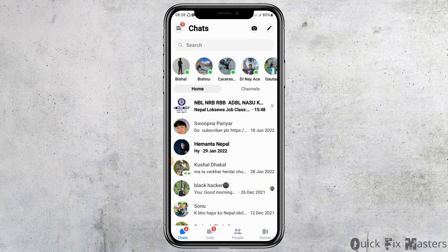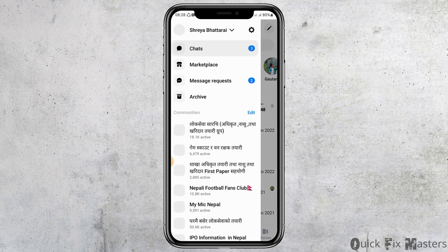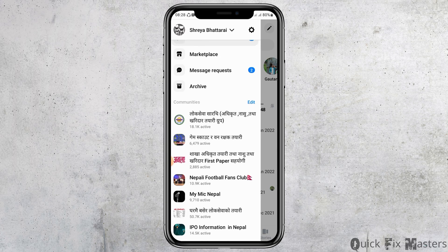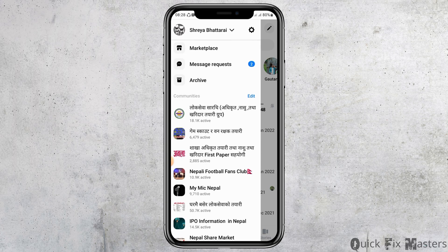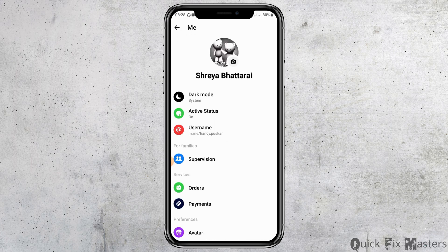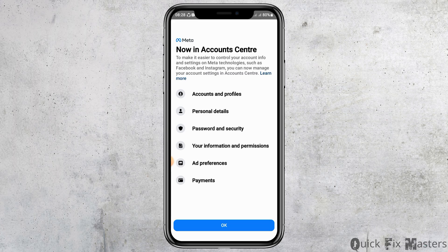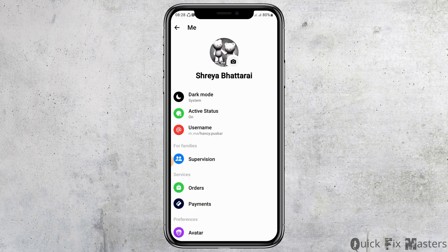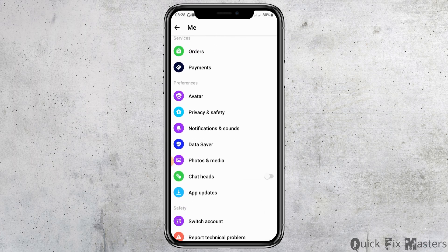After opening Messenger, you can see an interface like this. Now you have to go to the three lines on the top. After tapping the three lines, you can see the interface like this. Now go to the Settings-like option on the top. After tapping on that, you can see the interface like this — tap on OK.